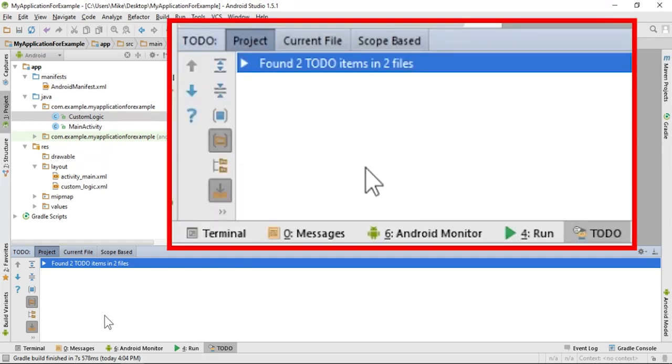It will tell you how many TODO items exist and in how many separate files. In my case, there are two TODO statements in two files.